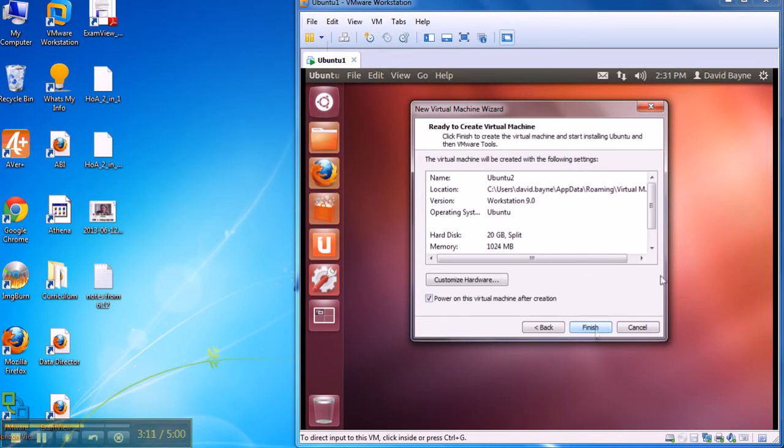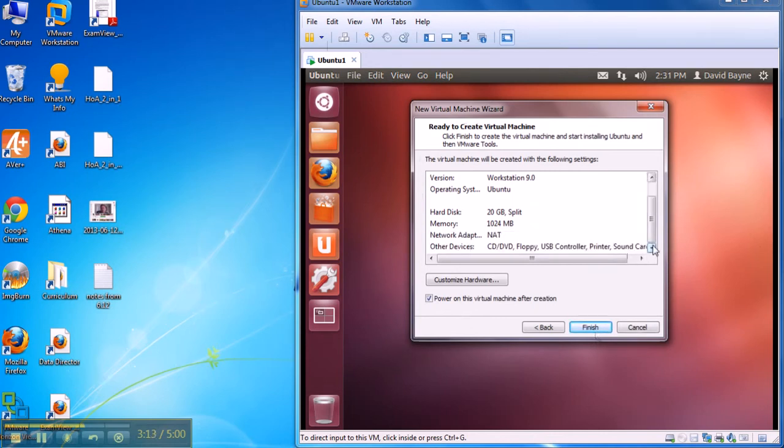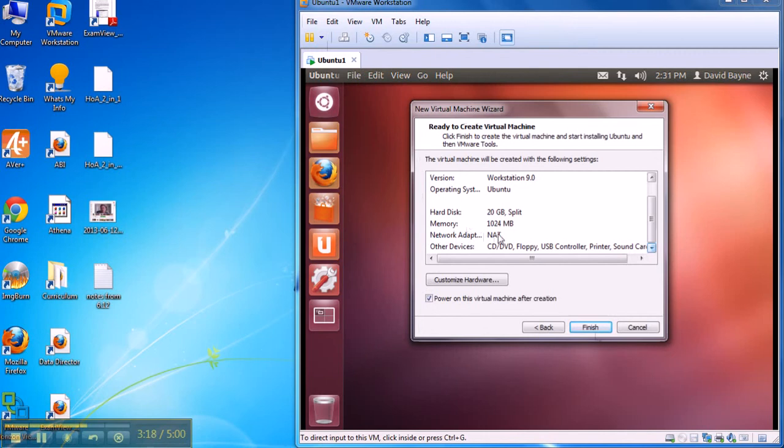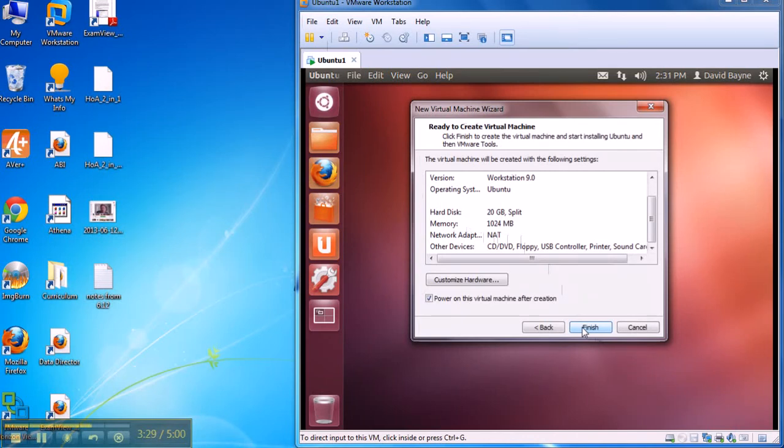I can customize the hardware, but I like to leave this at the default. The only exception might be that your network adapter is network address translation, so it's actually running through your regular adapter here. You might need, for varying reasons, to connect directly to your network. It can appear as a complete and total different system on your network. That's especially true for network booting, but it's not a huge deal.